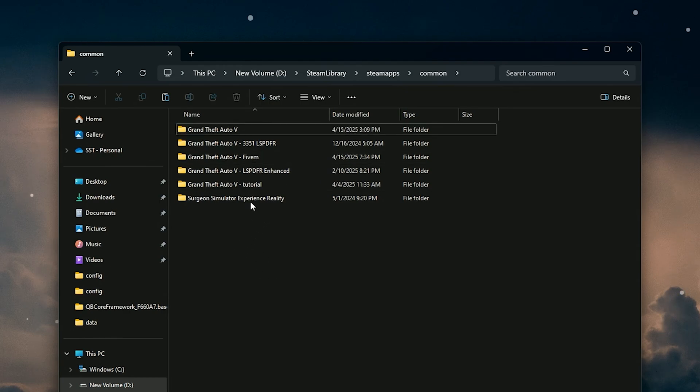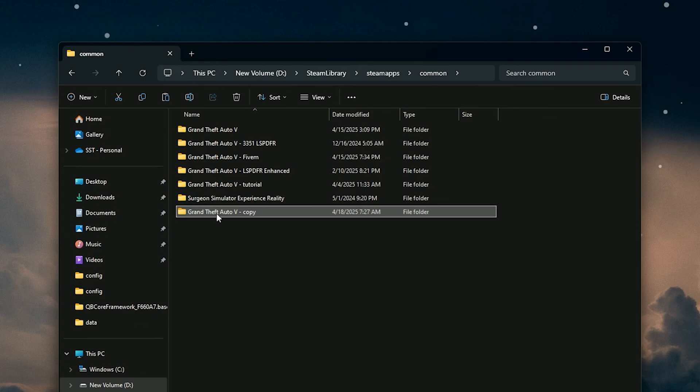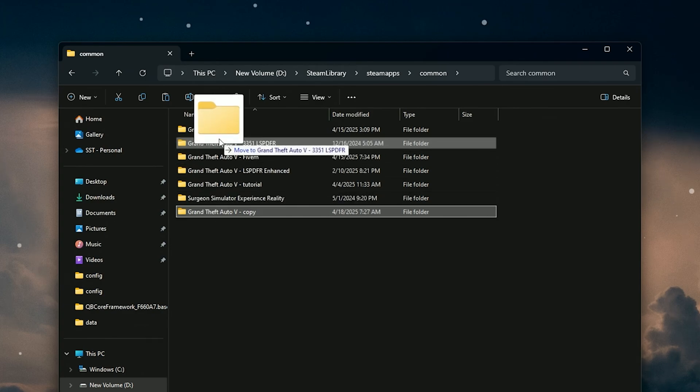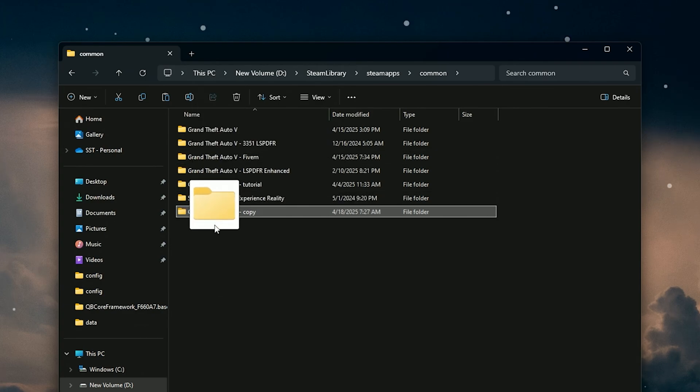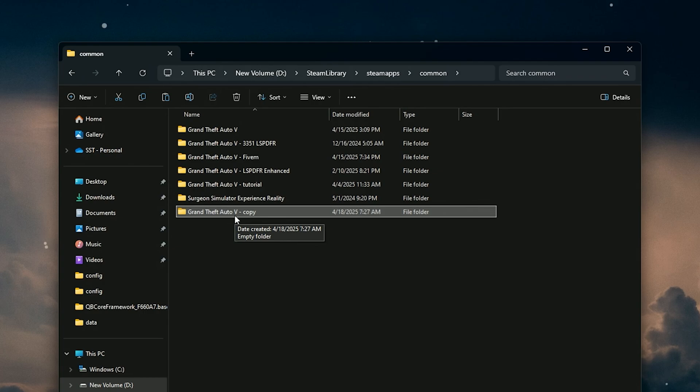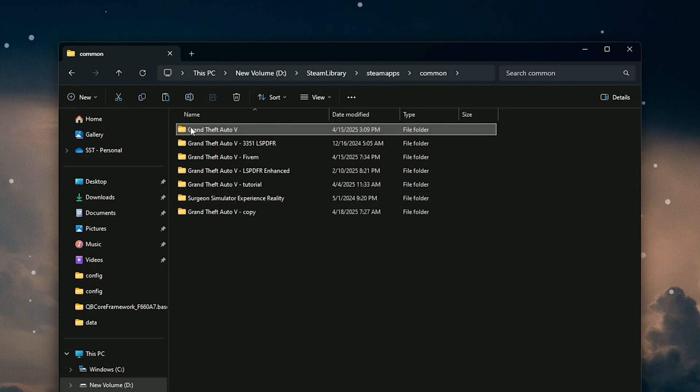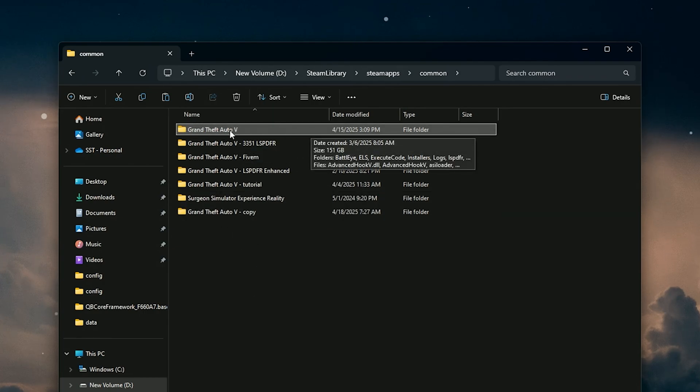I run mine on an SSD so it's fairly quick, but that's literally all you do. When you copy and paste it, it'll look like this. You can rename it to whatever you want.